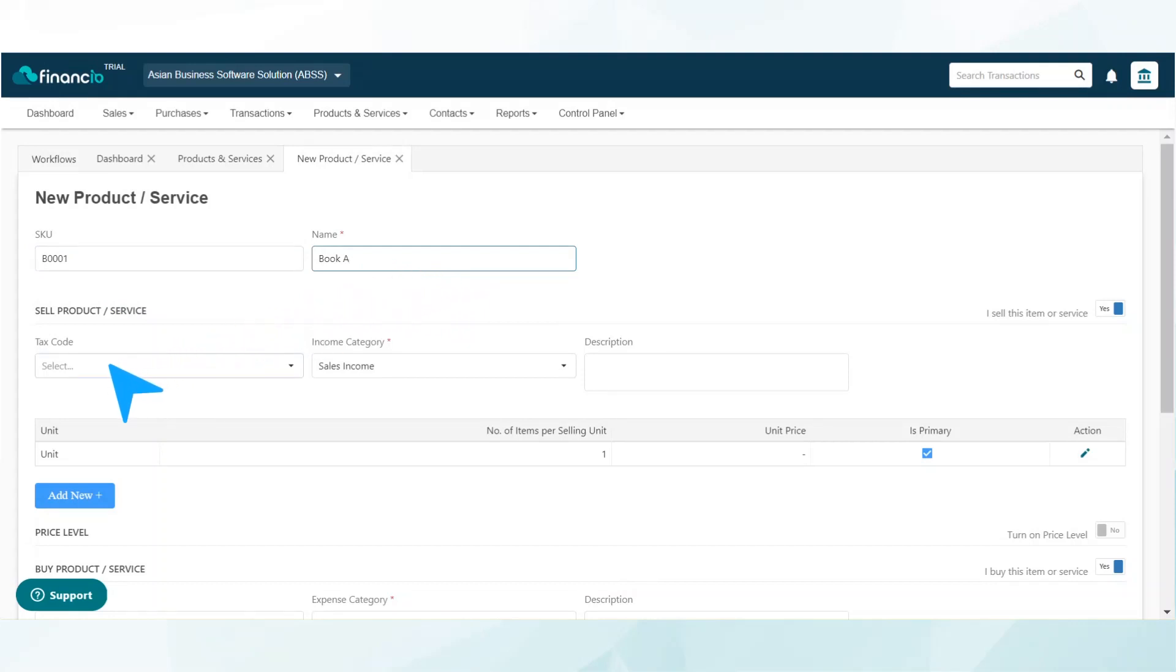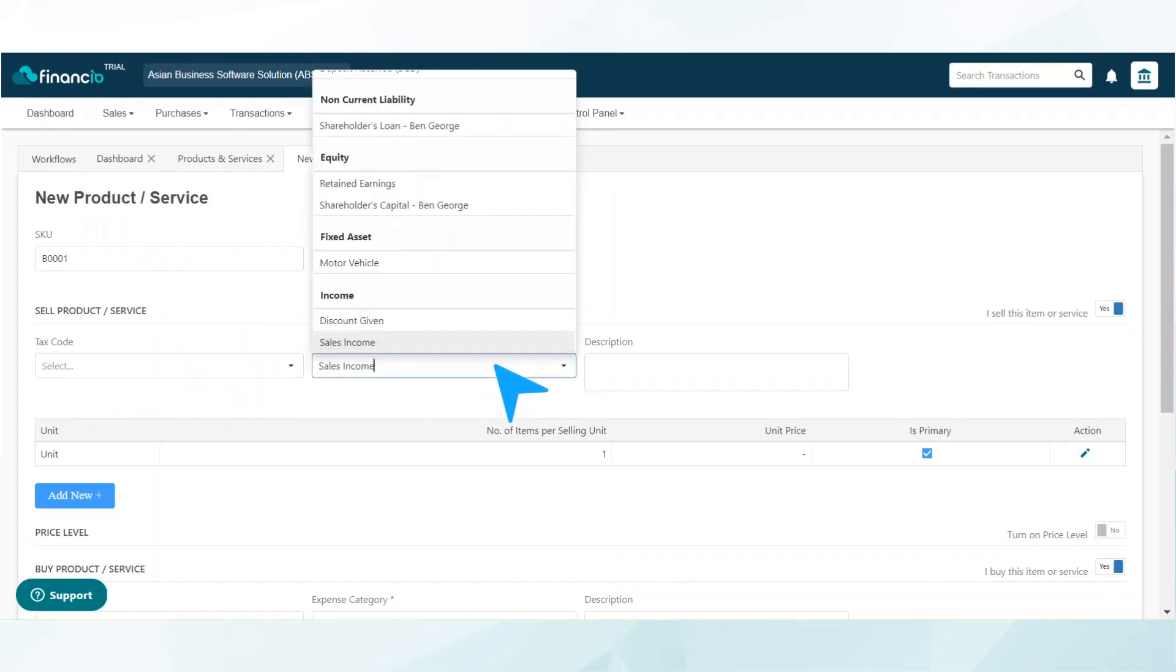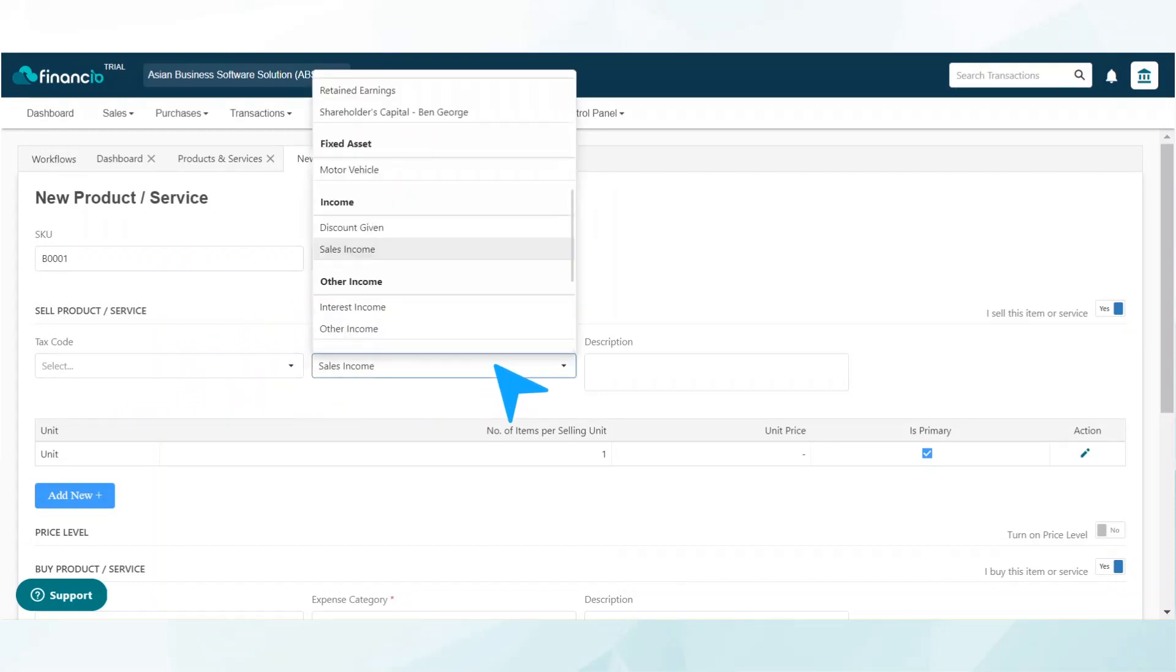In the sell product/service section, you may add a tax code if it is applicable. In the income category, select sales income.